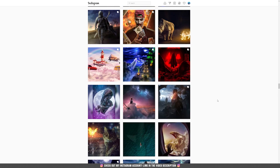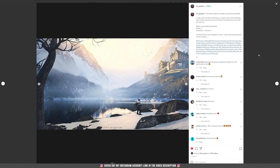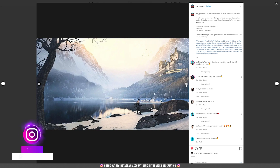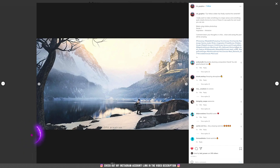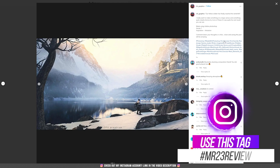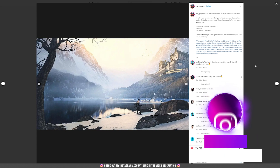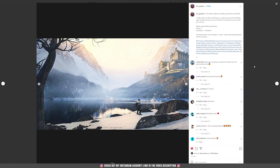CFX Graphics with this incredible artwork — I really love the atmosphere here and he is my pick for this video's featured artist. If you like his work, please don't forget to follow his Instagram account. If you want to have your work featured in my videos, please use my Mr23 review hashtag whenever you post your artwork on Instagram. Thanks a lot and see you next week.